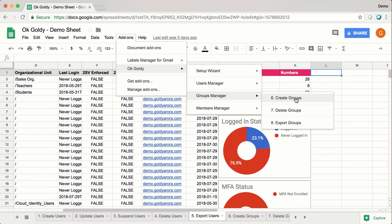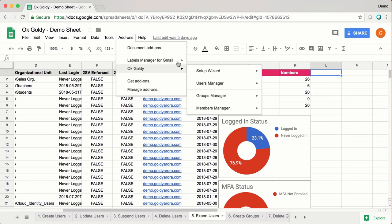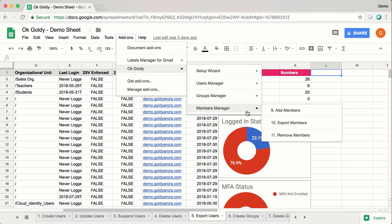You can similarly manage your G Suite groups — creating them, deleting them and exporting all your G Suite groups. Similarly, you can also manage G Suite memberships. For example, you can add multiple people into your groups at once via the add-on, and you can also remove memberships and export members of a given group and a bunch of other things.